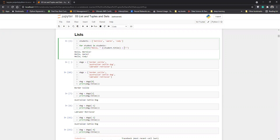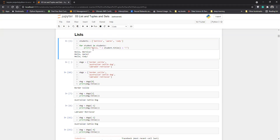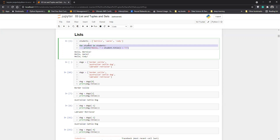I am printing 'Hello' plus student.title() plus an exclamation mark. The .title() method will capitalize the name properly. In the first iteration, it will take the first element and print something like 'Hello, Bernice!' Then the for loop will iterate to the next element and do the same. So for every student in the list, it prints a greeting one by one. This is the process of using a for loop with a list.